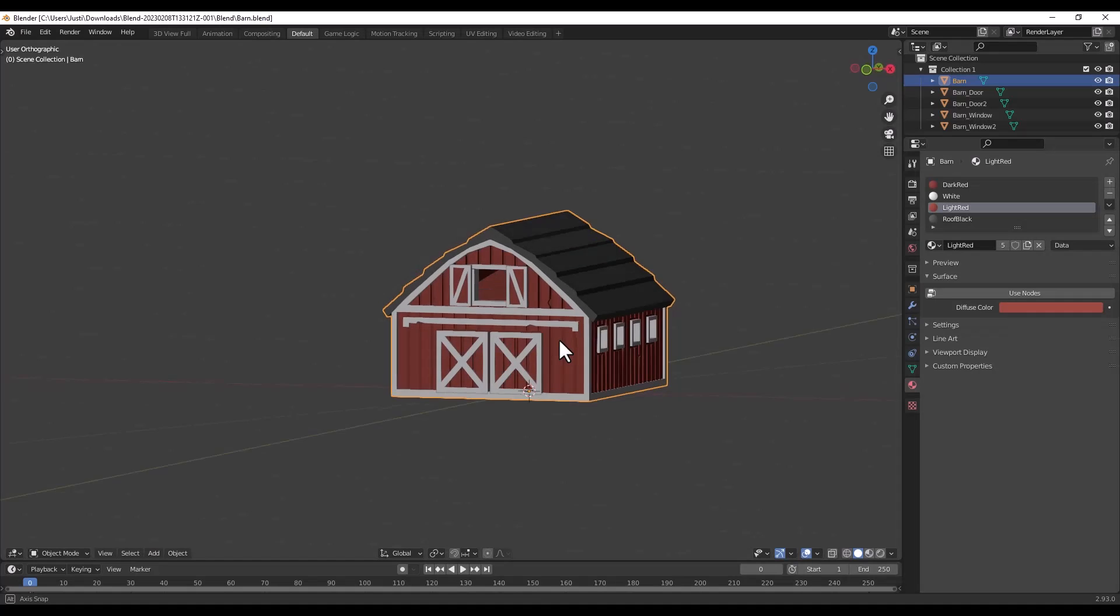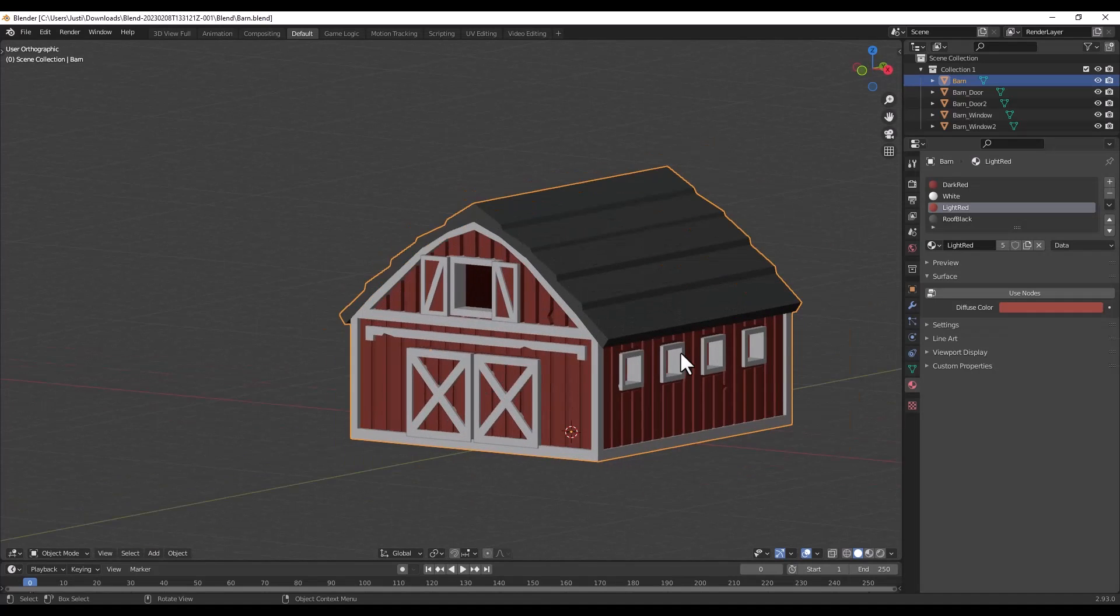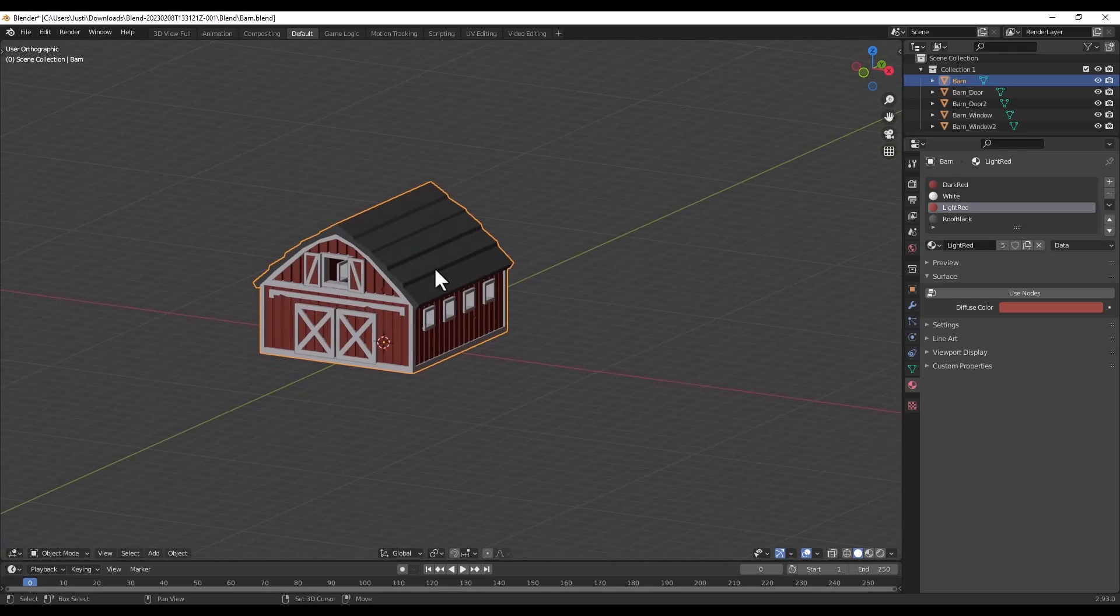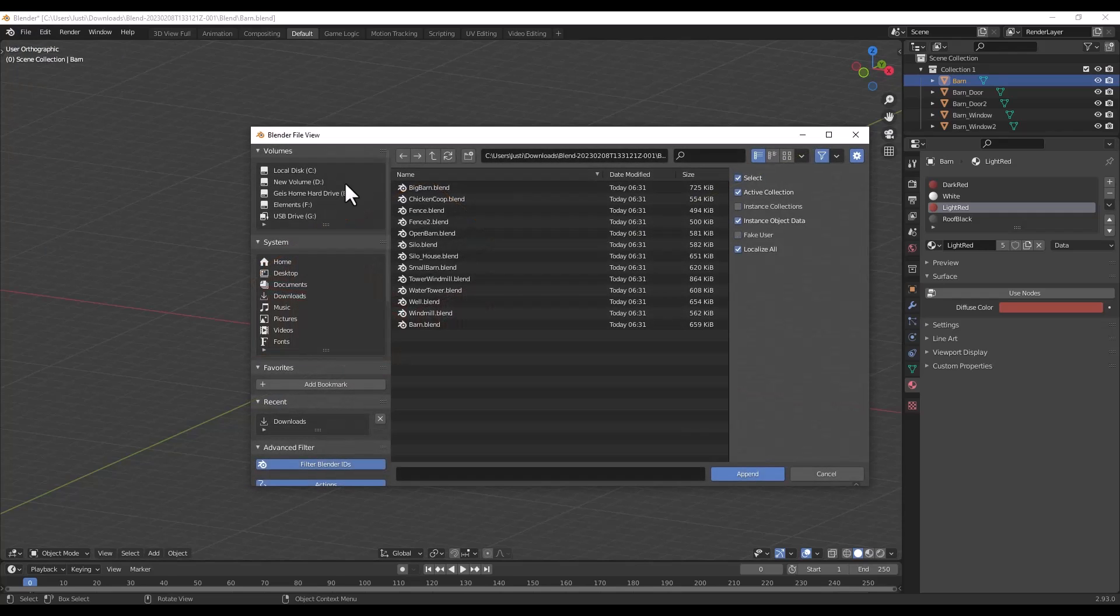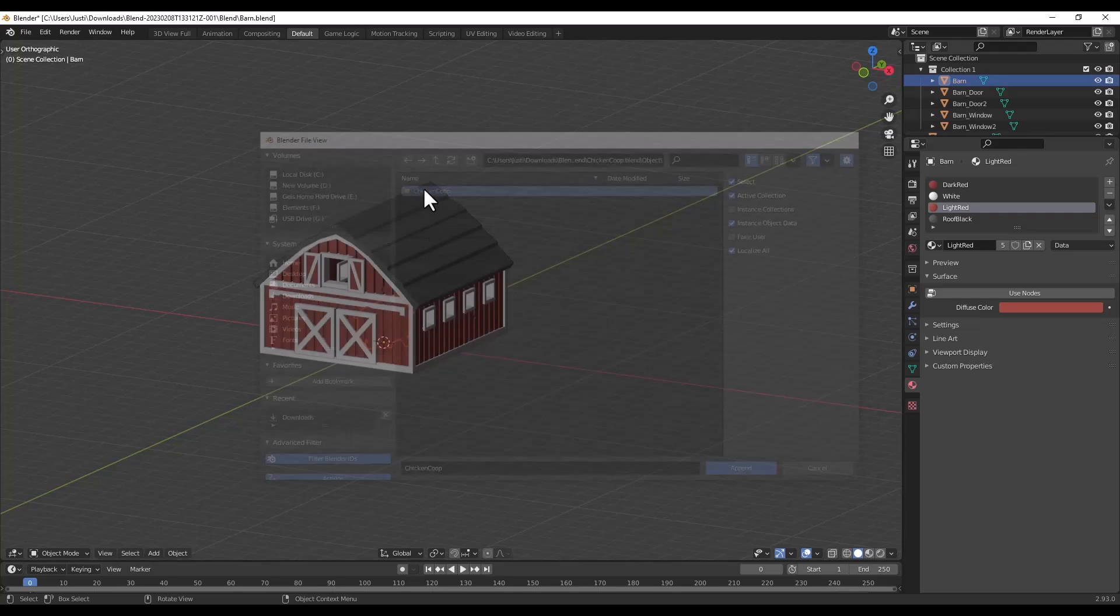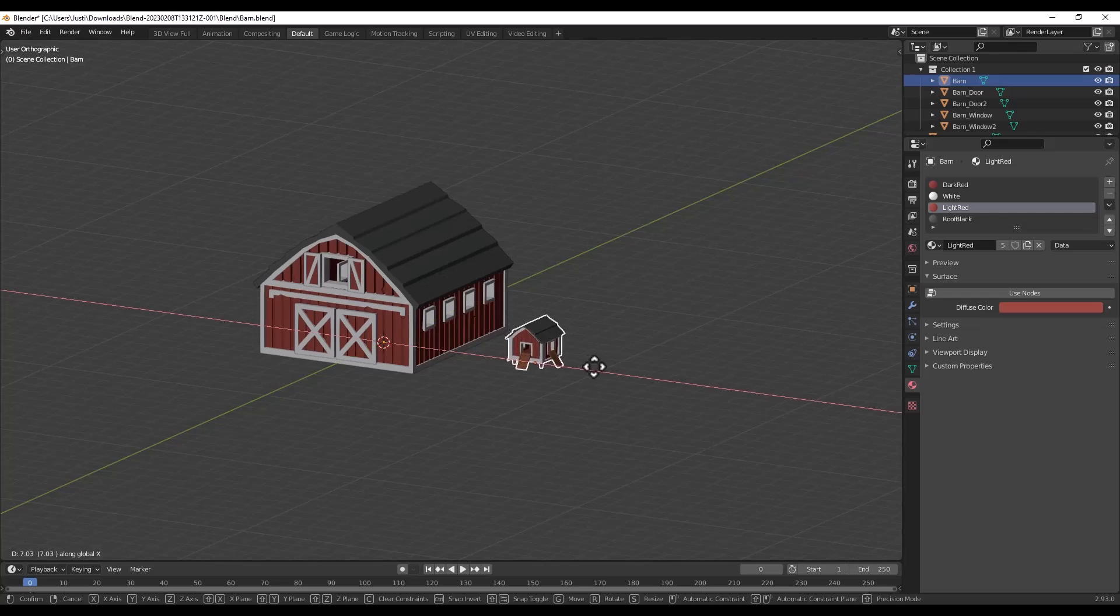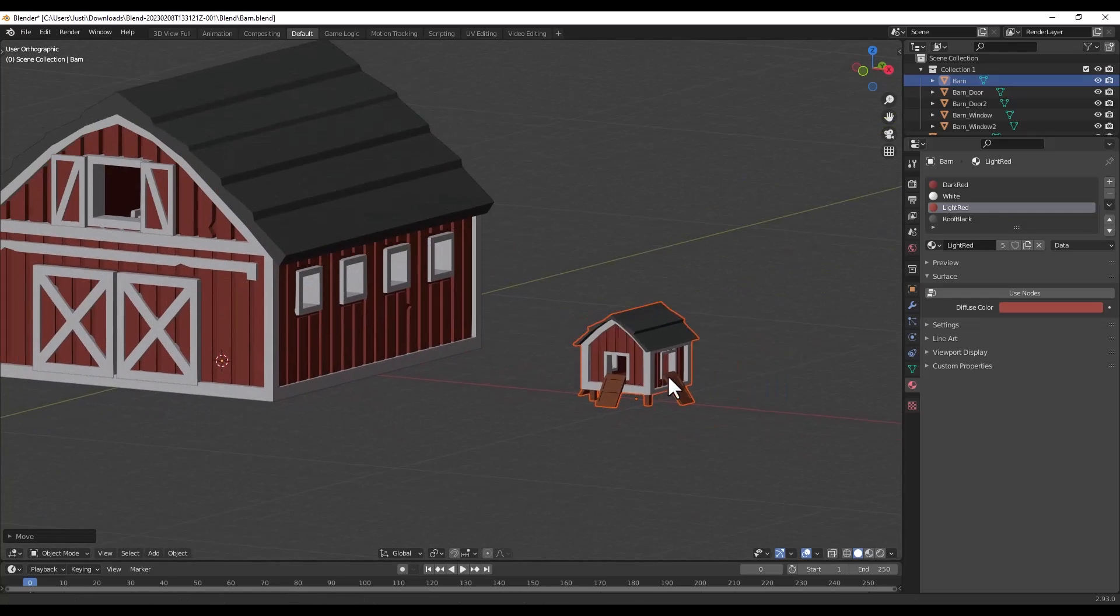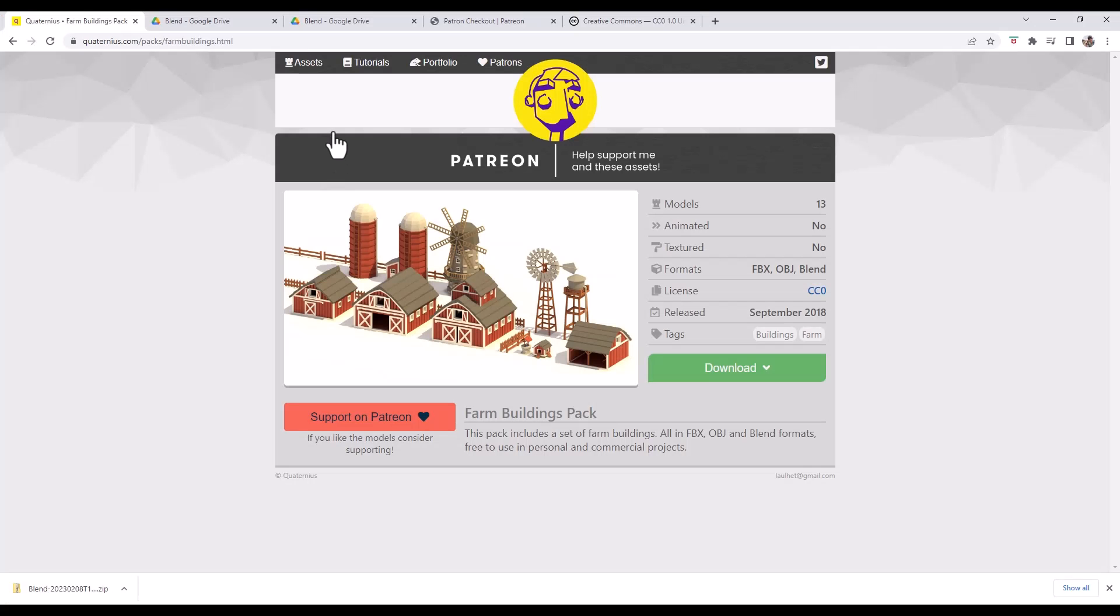One thing I will note is these do not seem to have been created as Blender assets, so I tried to drop them in the Blender asset browser and that didn't work. So you would probably have to come in here and append your different models. Just double click and then you want to go find your objects, and in this case we'd bring in the chicken coop right here. So you could just append those and bring them in. This is a really massive value and it's really cool that Quaternius is making this available for free.